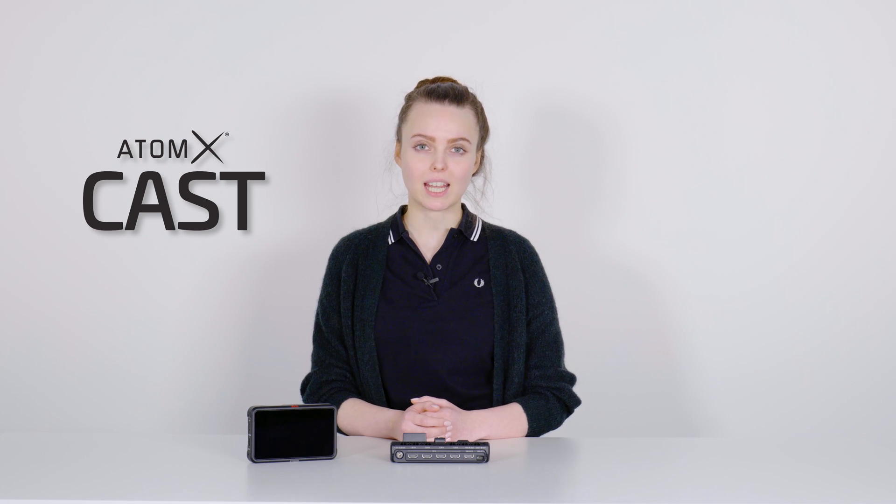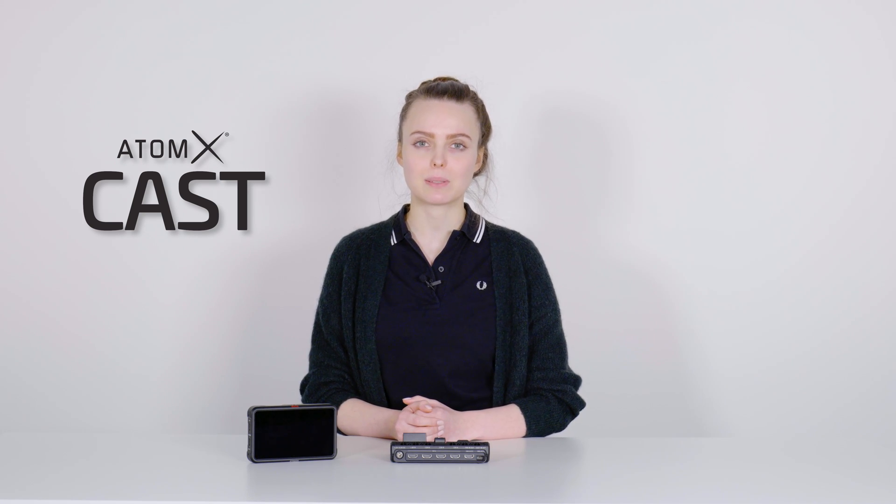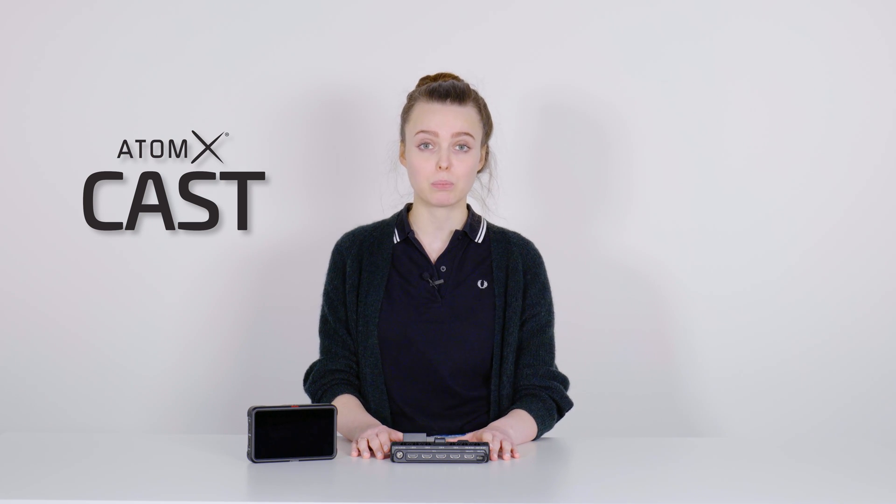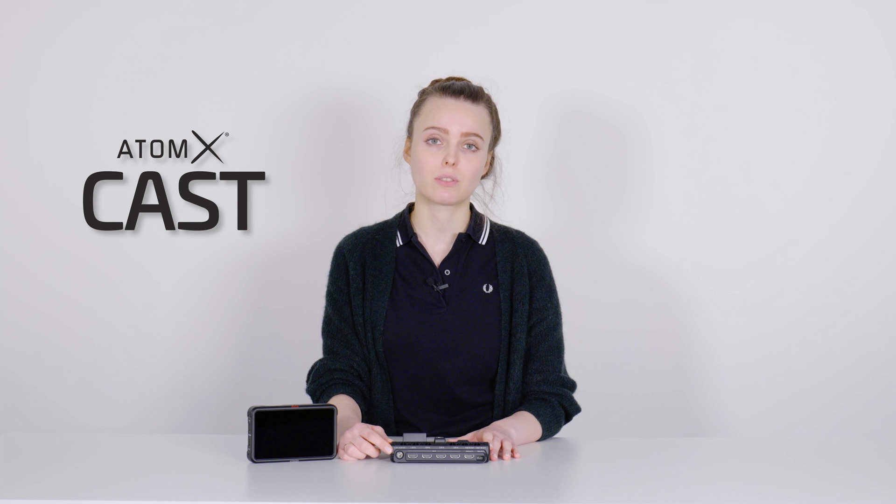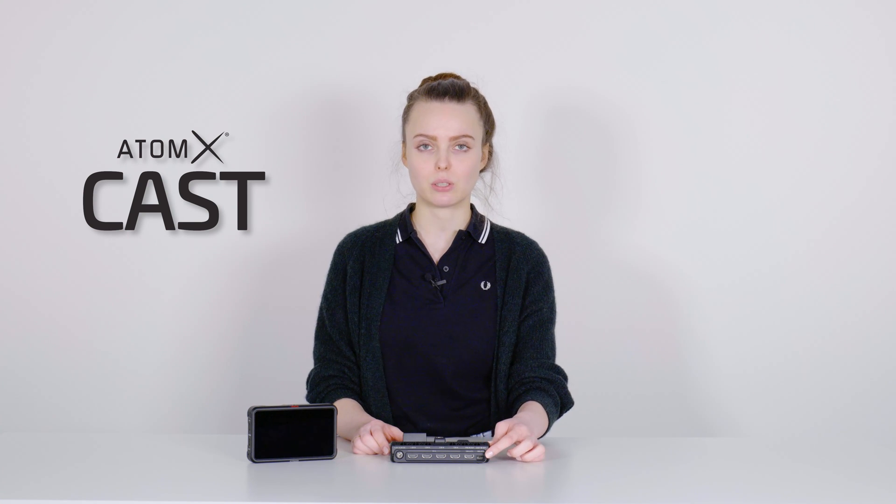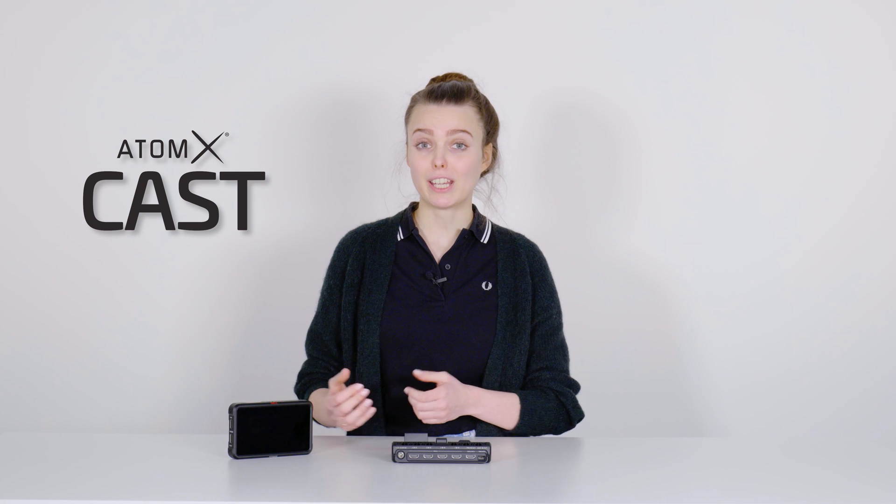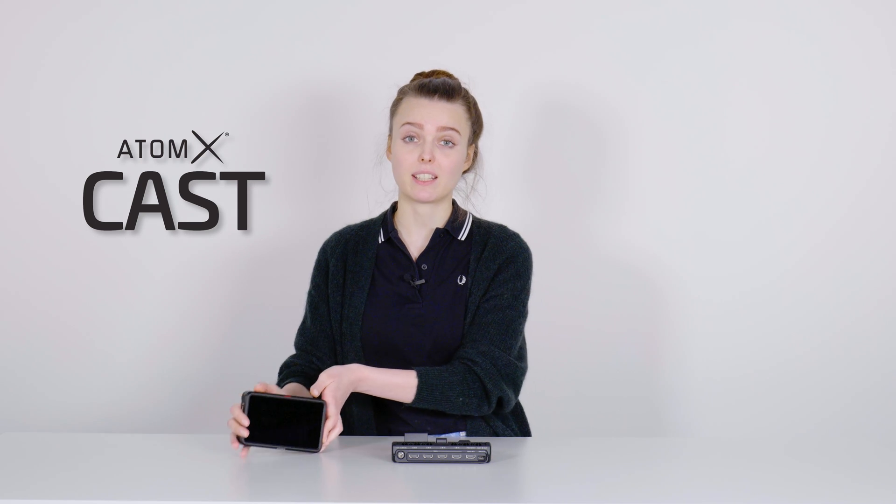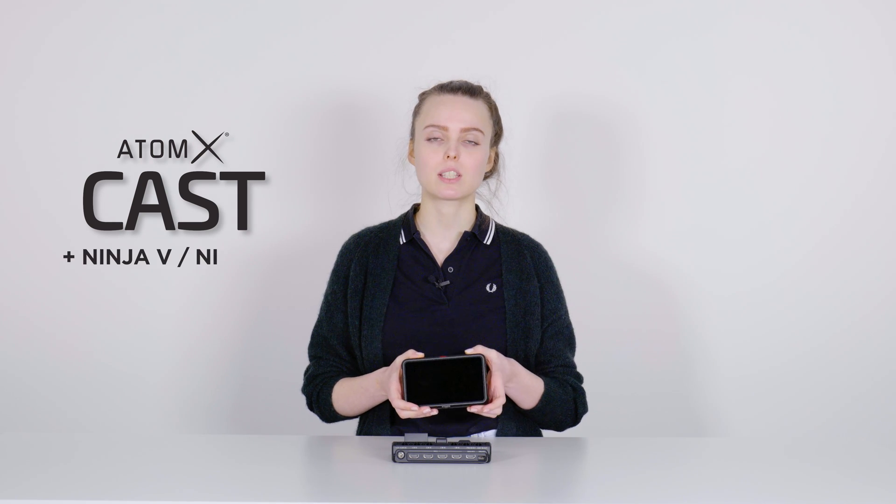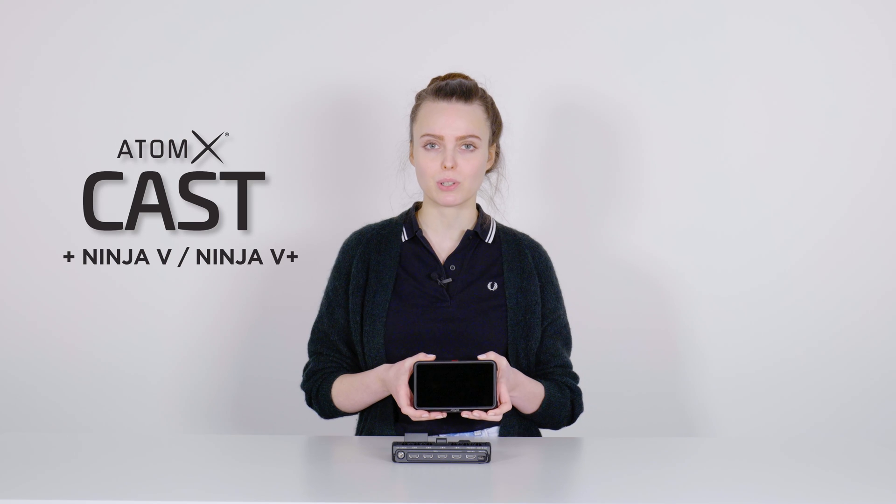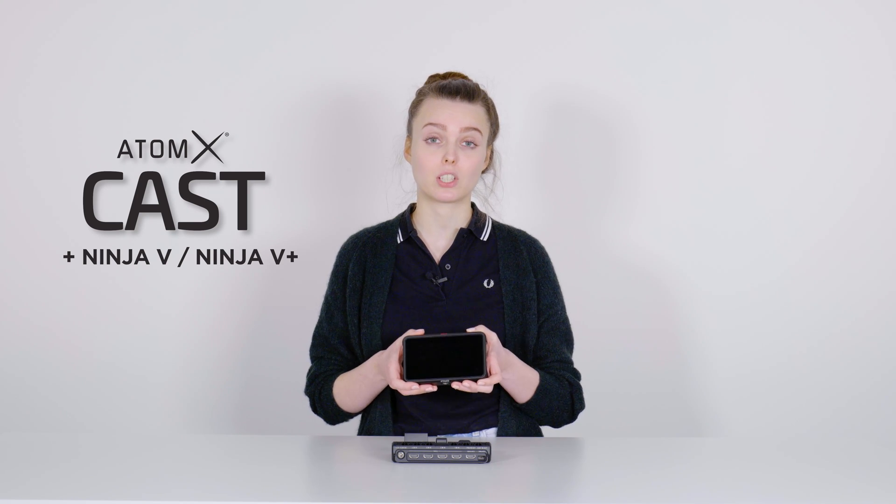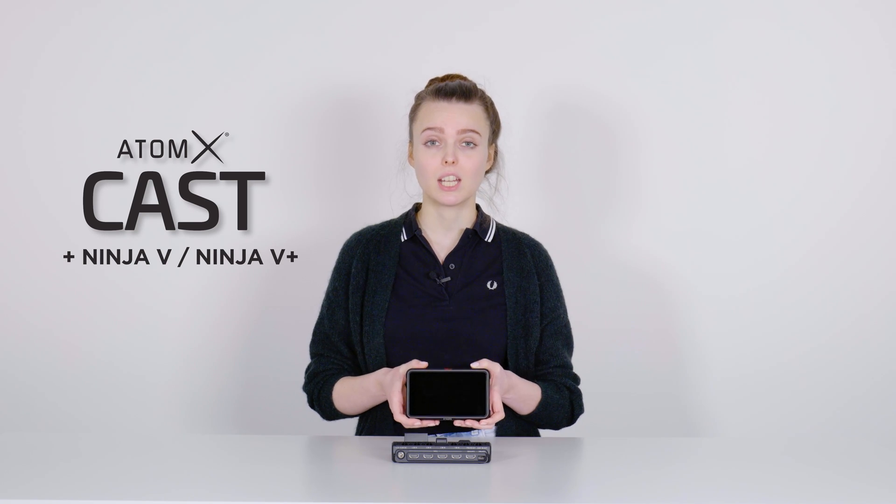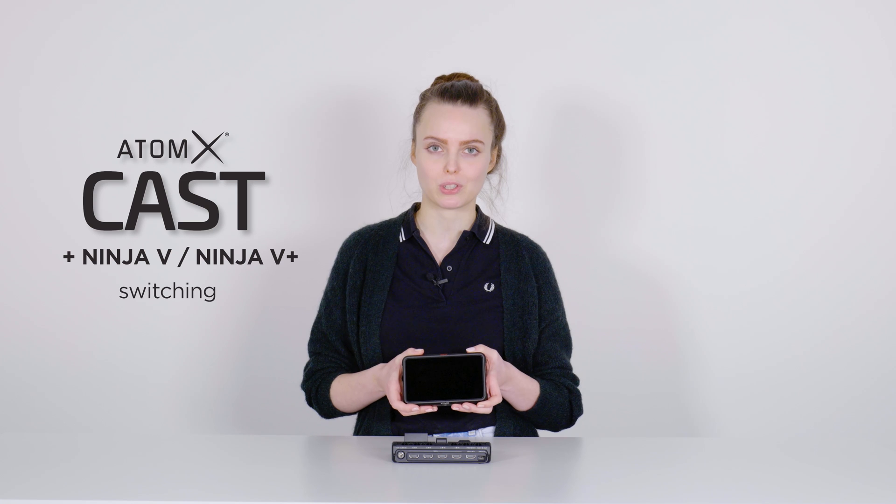The Atom X-Cast itself is basically a module with different HDMI in and outputs. There is a connector for the power supply and the USB-C port. However, if you take a Ninja 5 or 5 Plus, a 5-inch recorder from Atomos and connect it with the Ninja Cast, it turns into a really powerful switcher.